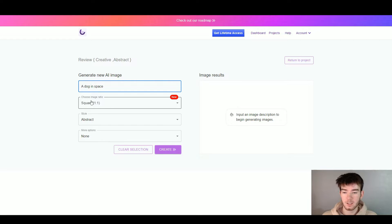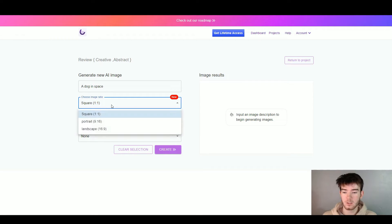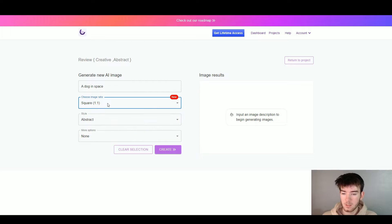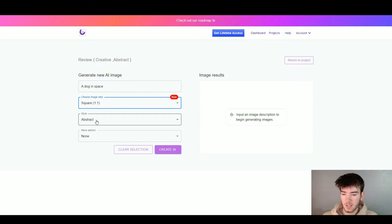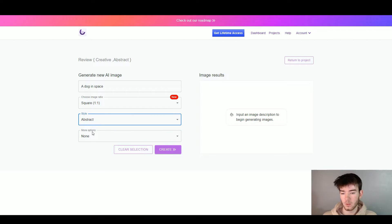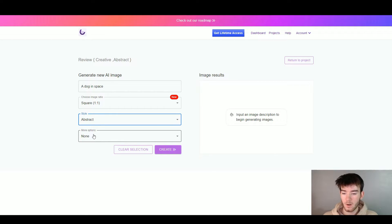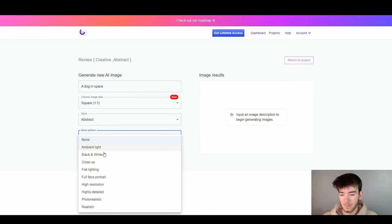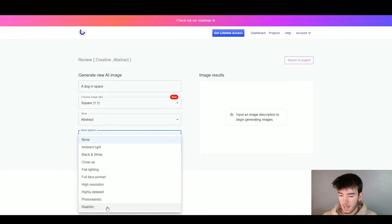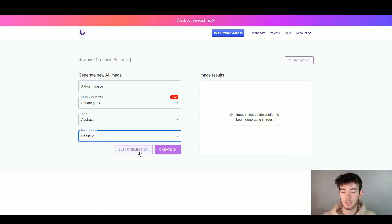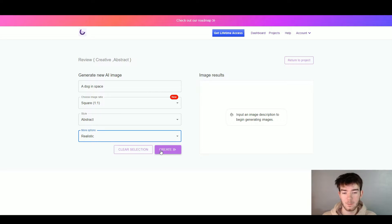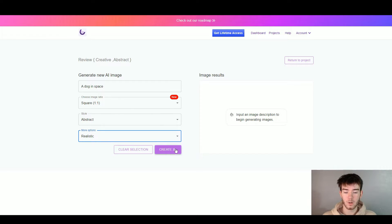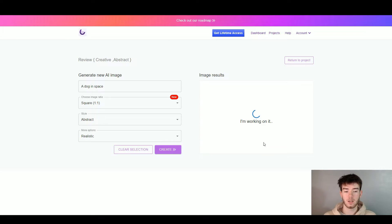Right below that it says choose image ratio and this is where you choose the image ratio of your image. You can have it from square to portrait or to landscape. Let's just keep it square for now. Below that it says your style. You can change it from abstract or to anything else if you want. We're going to keep it as abstract. Finally there's more options and if you click on that you can change all of these options like ambient light or even have it as realistic. I'm actually going to click realistic because I want to see how the AI generates any form of realism. You can clear selection if you're not happy with it, but once you are happy with your descriptions you can click create and it should appear on the right hand side. We're going to click create and it gives it a few seconds where it says I'm working on it.